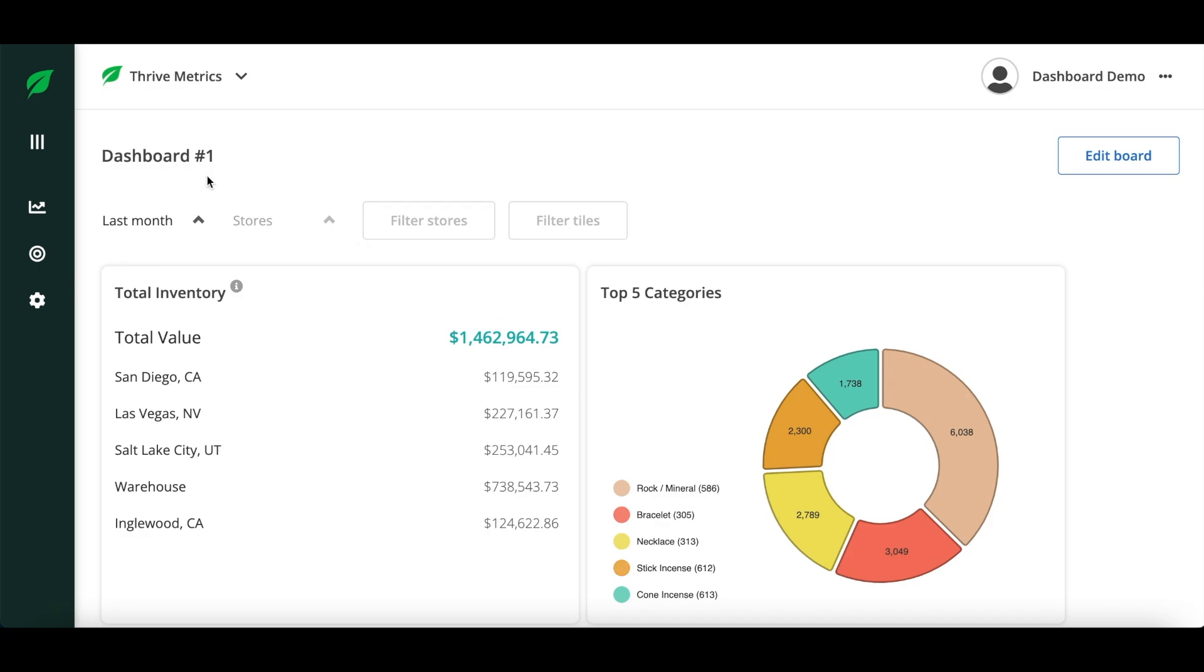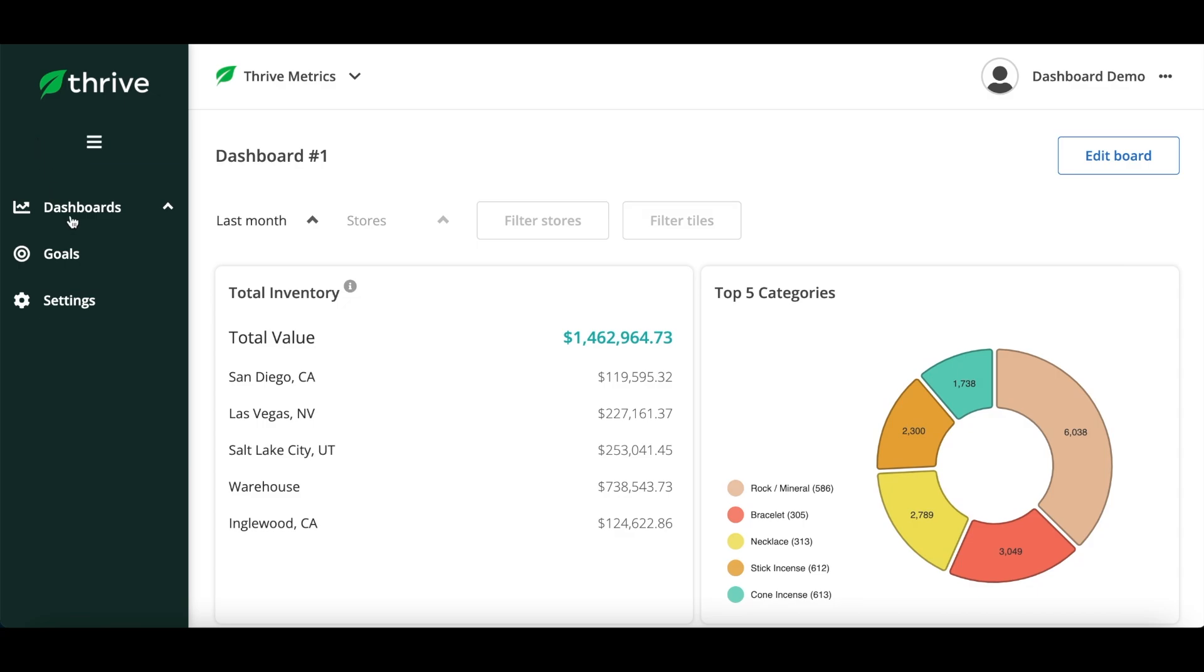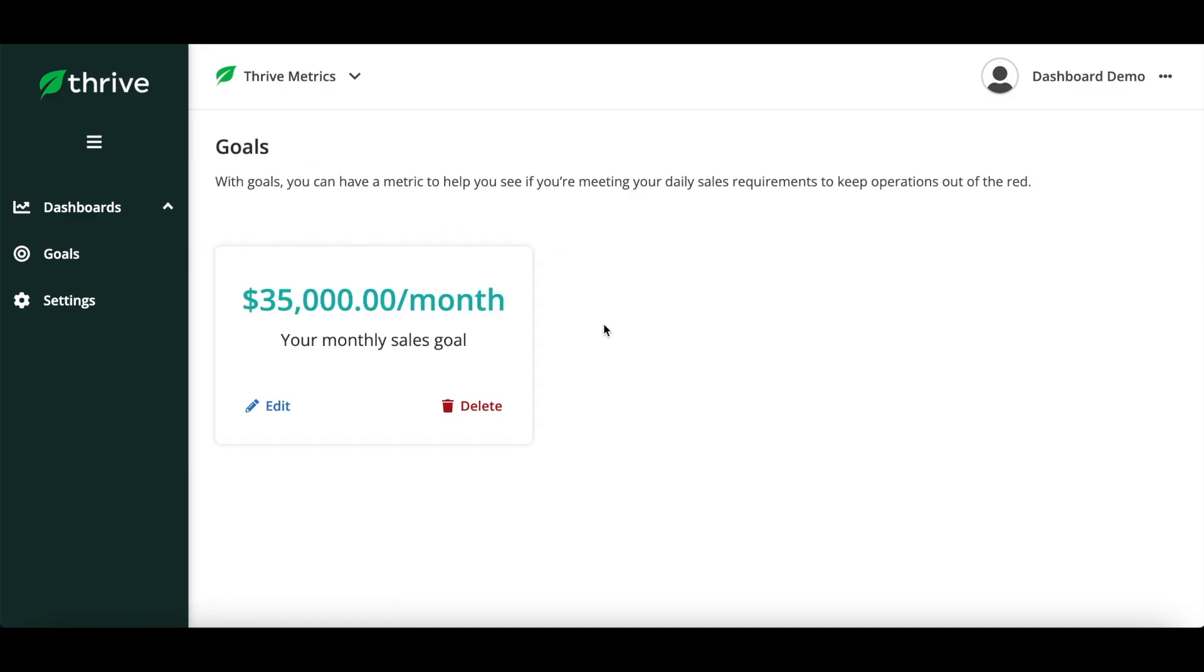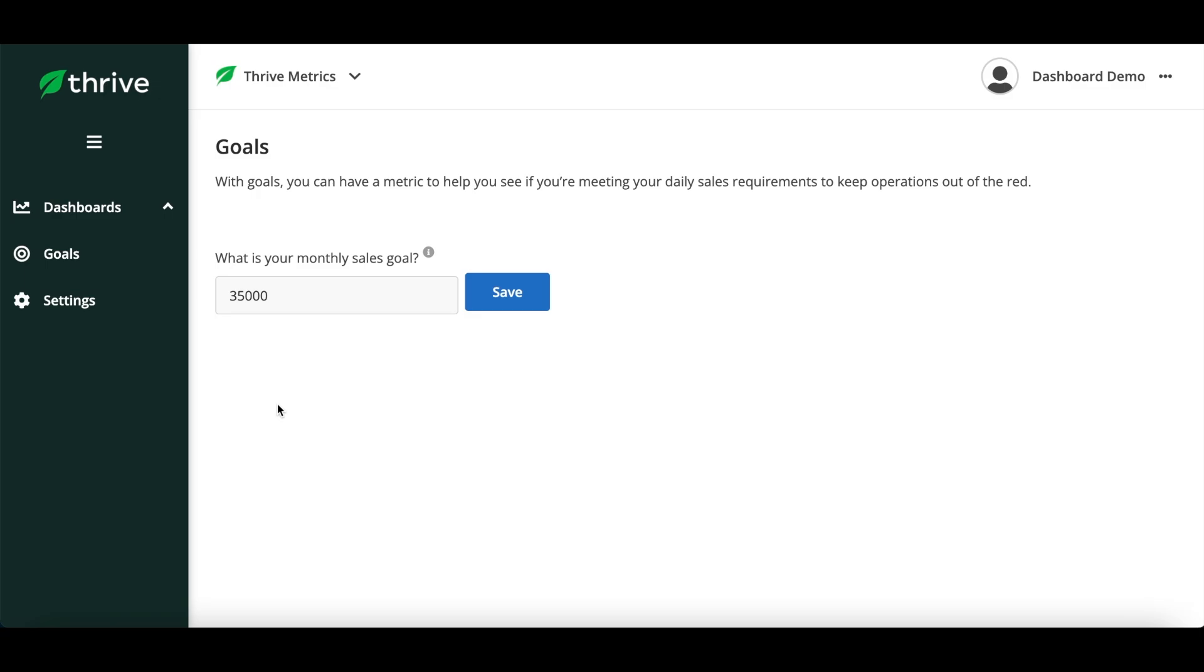First, from the left hand sidebar choose goals. With monthly goals you can have a metric to help you see if you're meeting your sales requirements to keep operations out of the red.